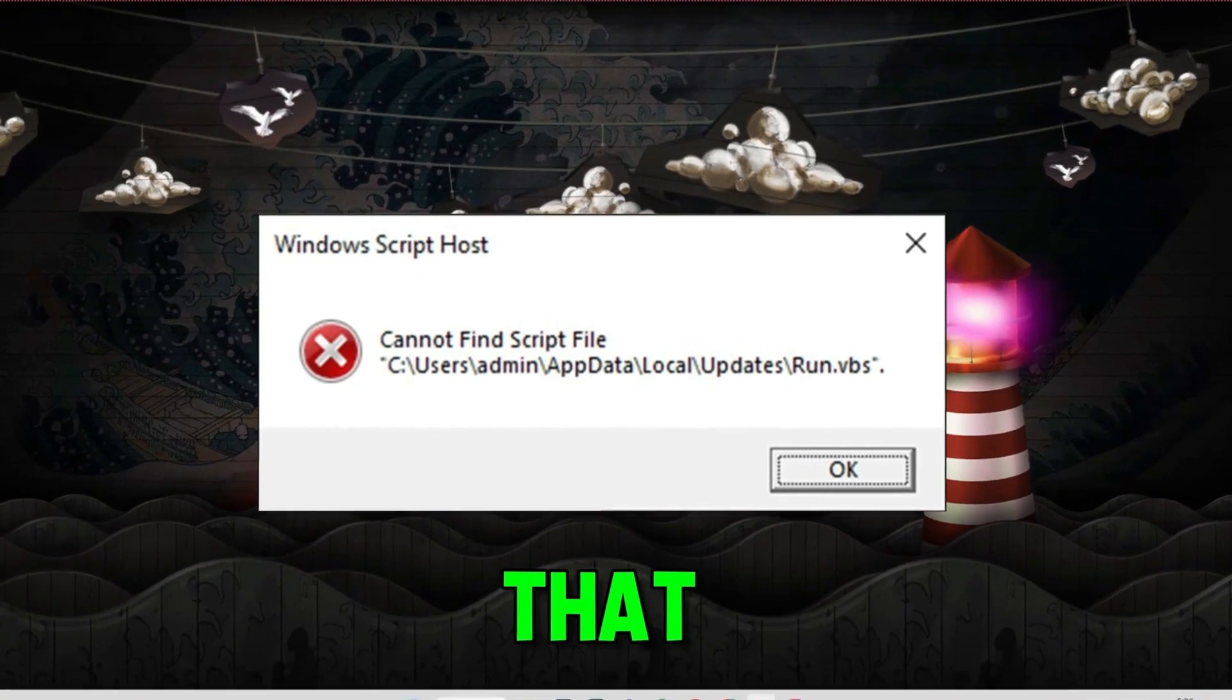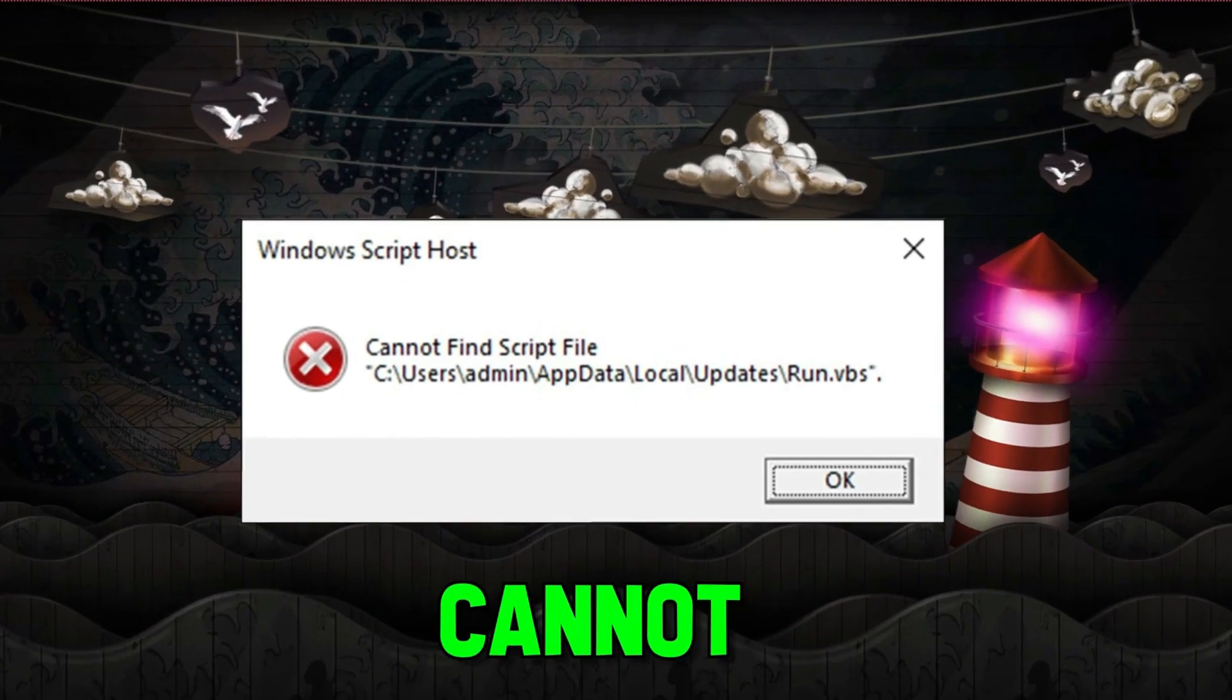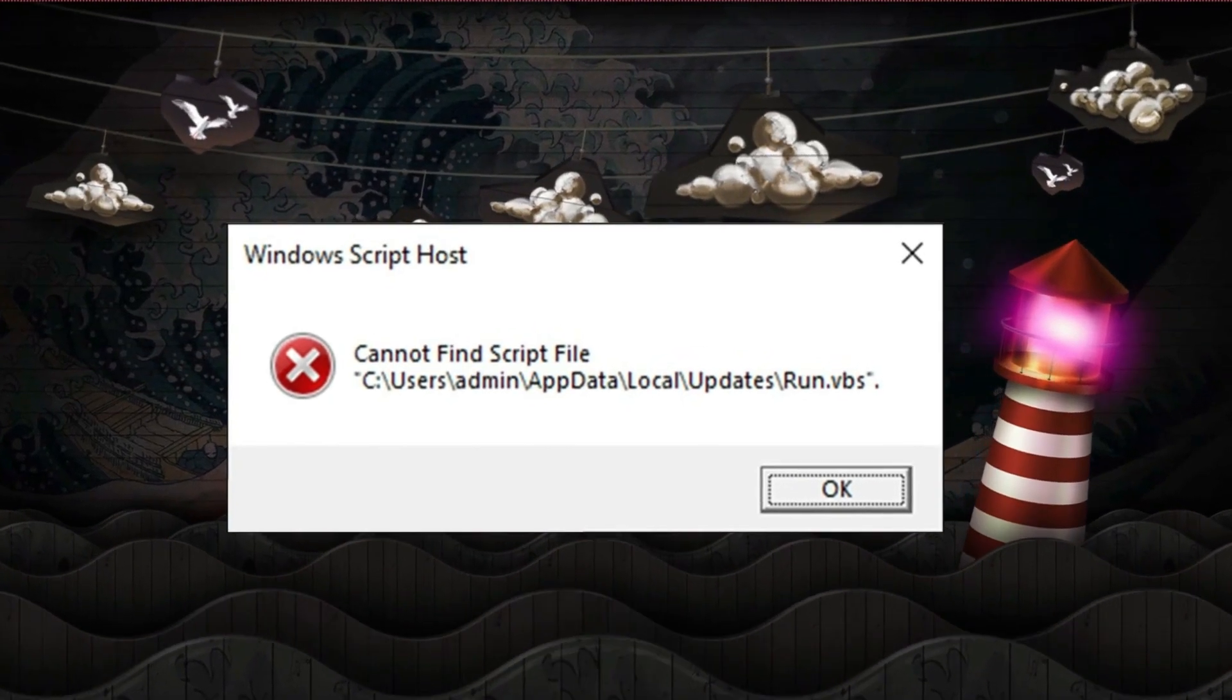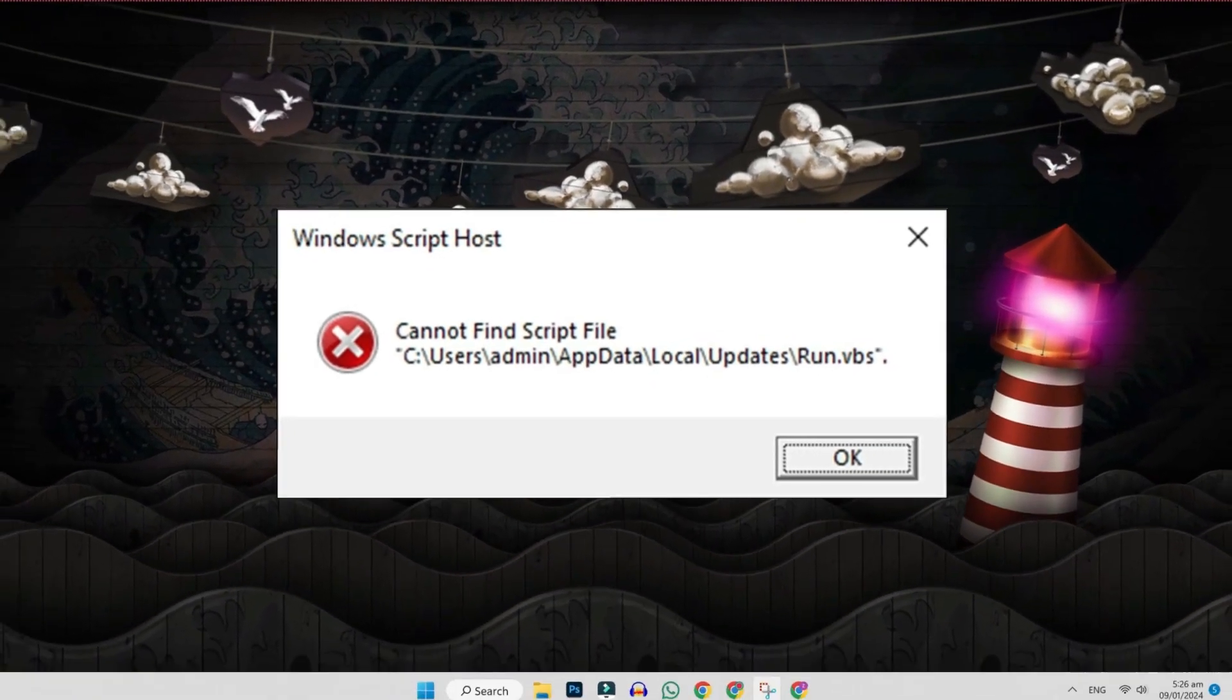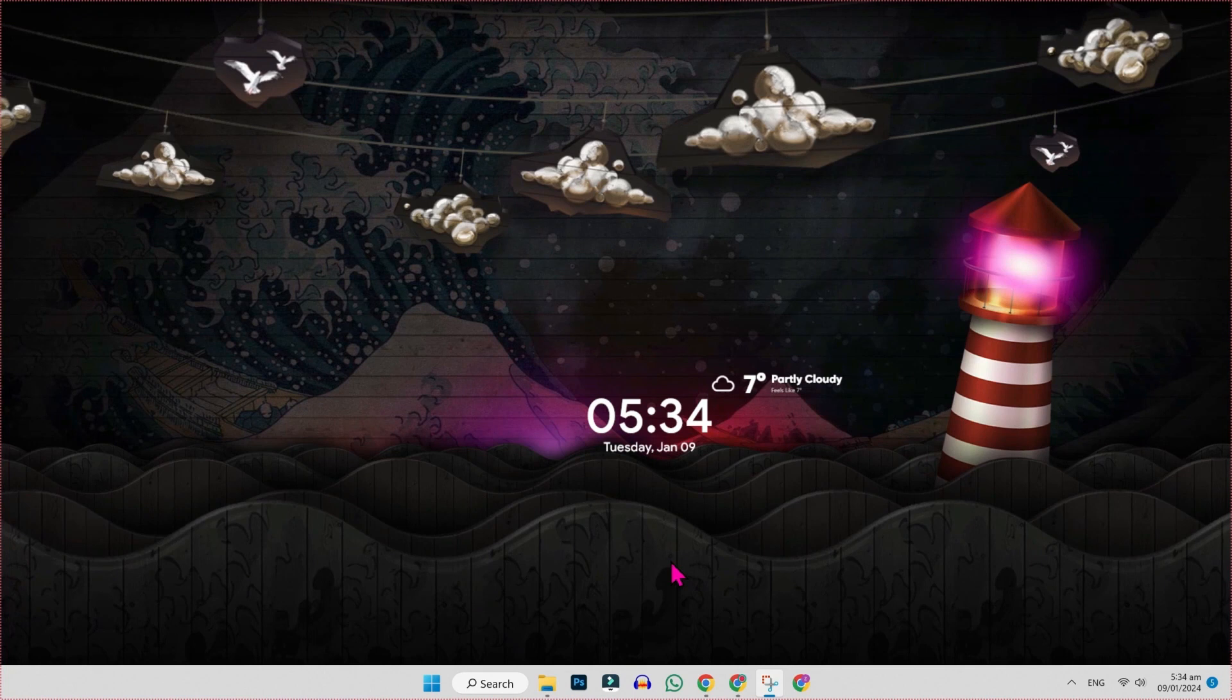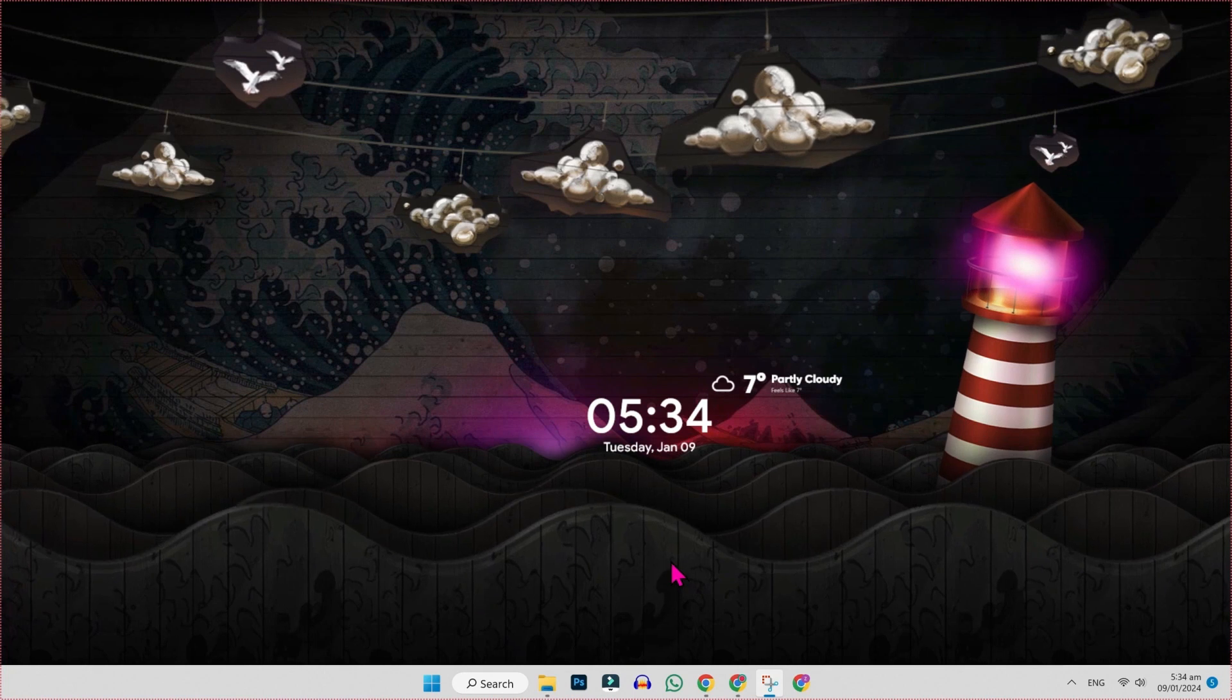In this tutorial we will see how we can fix cannot find script file in just a few steps. So to fix it, you will be on desktop.